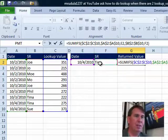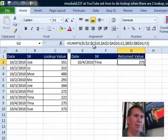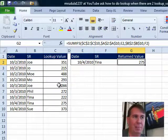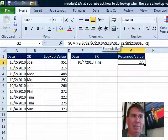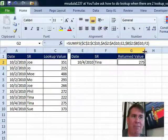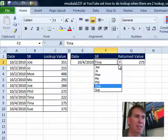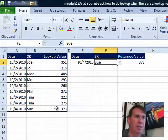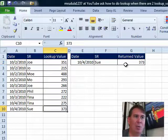First pair of criteria is look through all of the dates over in column A and see if that's equal to cell E2. Next pair of criteria, look through all of the dates in column B and see if that's equal to Tina, the sales rep there and we get our 275.